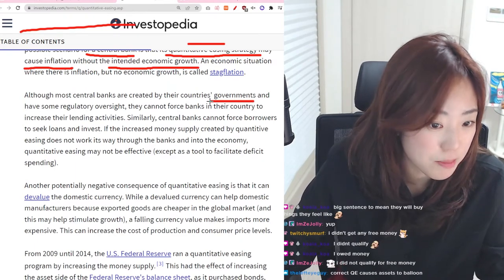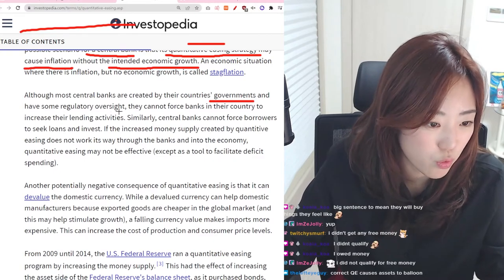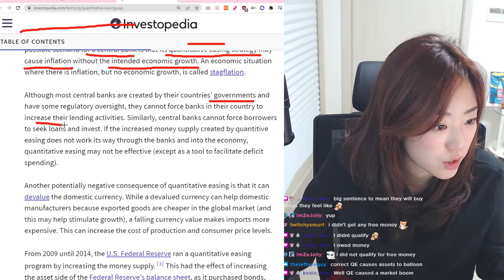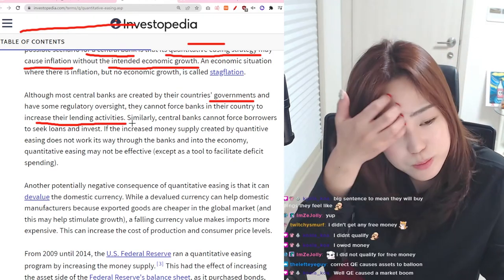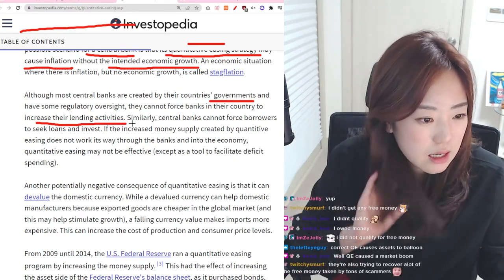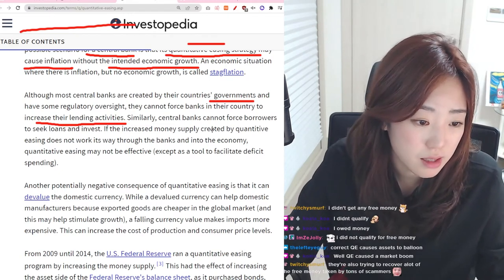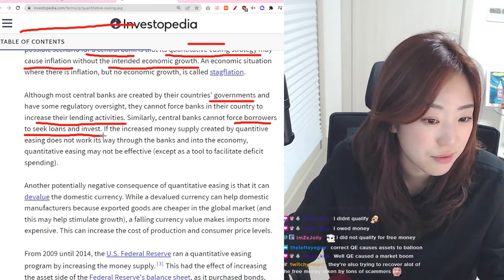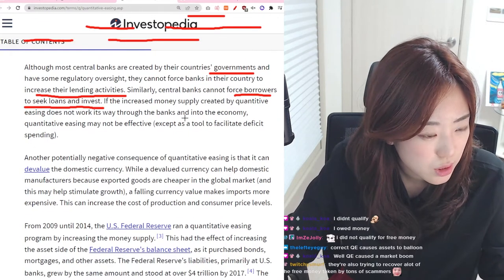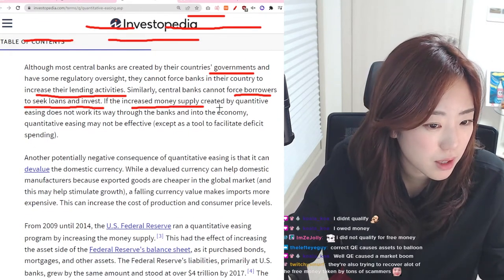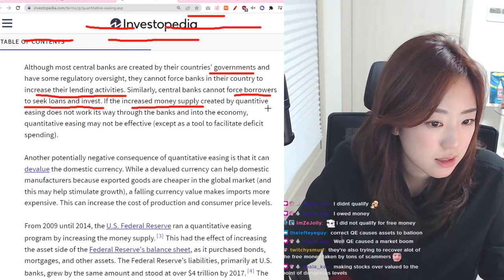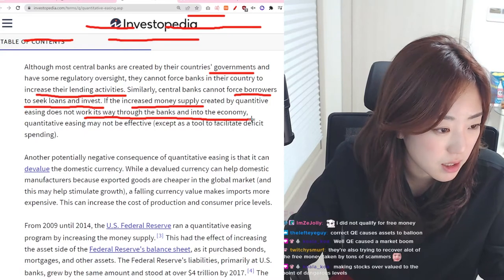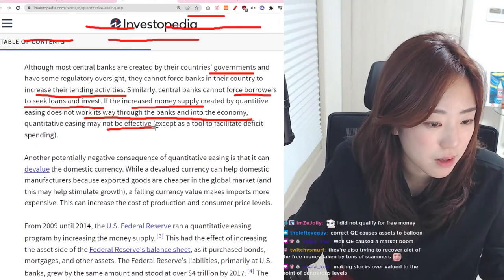Although most central banks are created by their country's government and have some regulatory oversight, they can't force banks in their country to increase their lending activity. If the money supply created by quantitative easing does not work its way through the banks and into the economy, quantitative easing may not be effective.